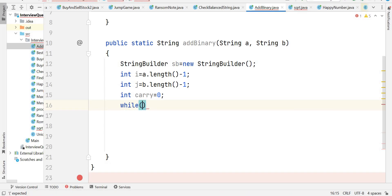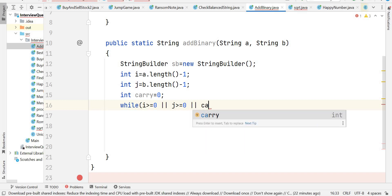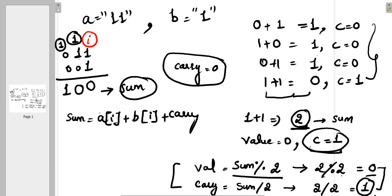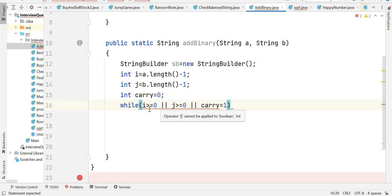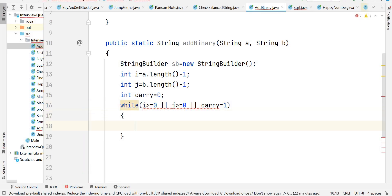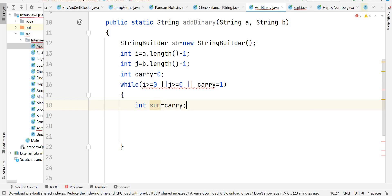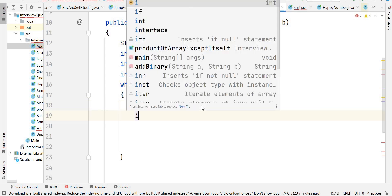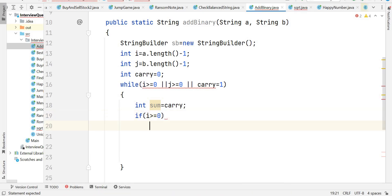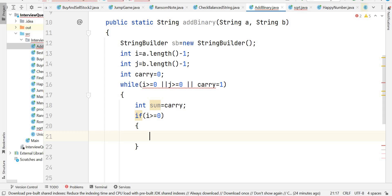The while loop runs while i >= 0, or j >= 0, or carry == 1 — meaning either string still has digits or there's a remaining carry. We start sum from the carry each iteration, so initially sum equals zero.